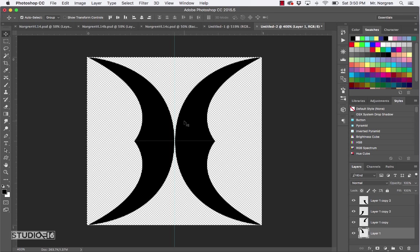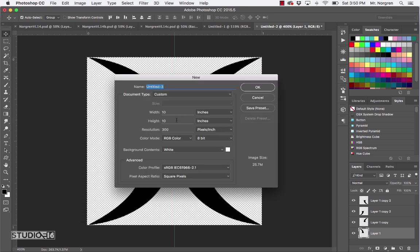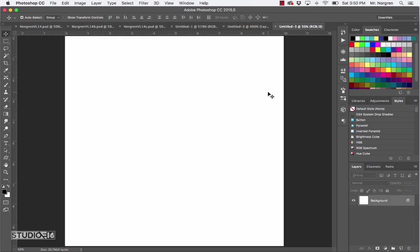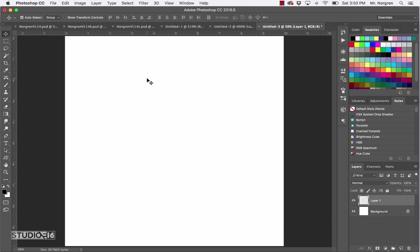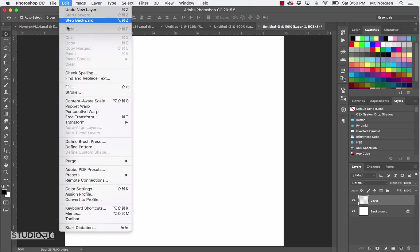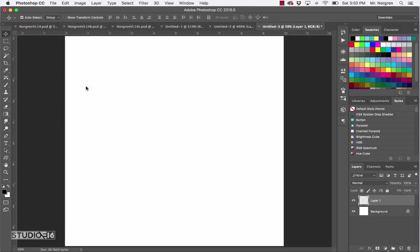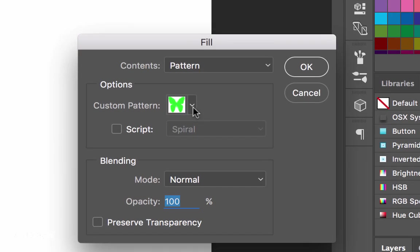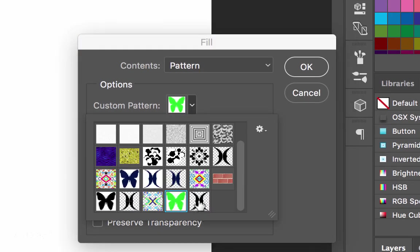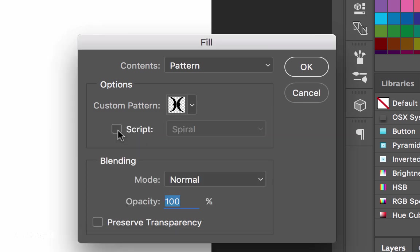Make a new 10x10 document — it's already there so I'll click OK. Create a new layer and go up to Edit > Fill, similar to what we did with the last one. This time choose your pattern. There's my little shape — it kind of looks like a butterfly too.